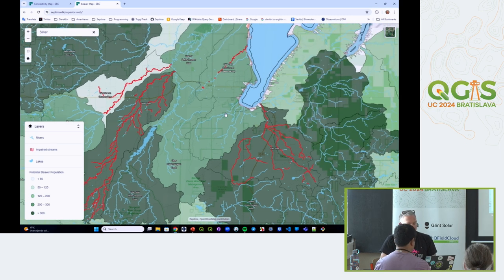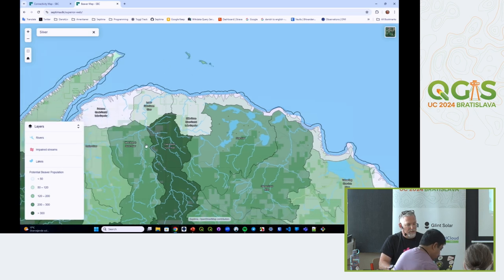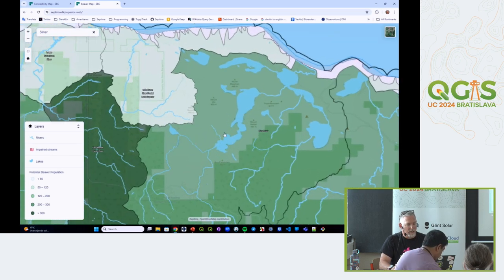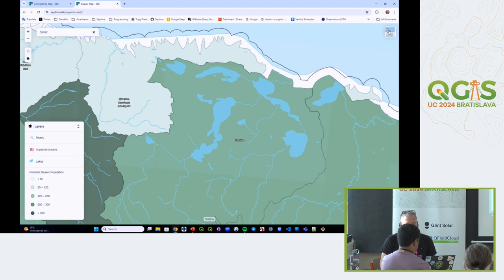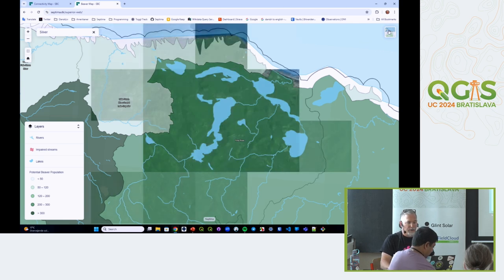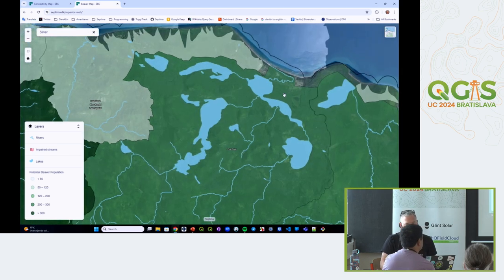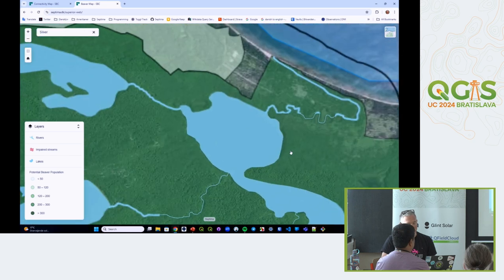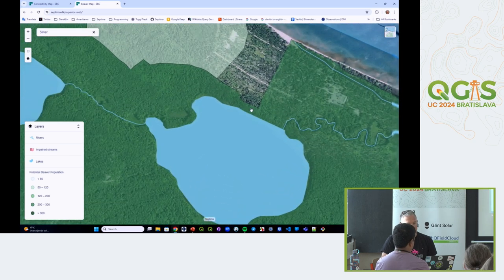We've also incorporated aerial photography from the USGS into both maps so you can zoom in and get a more detailed view of specific areas.